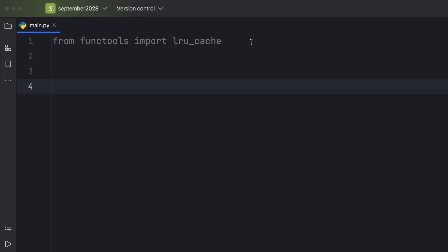In this video, we're going to be learning about the LRU cache provided by functools. LRU stands for least recently used, so this is the least recently used cache.